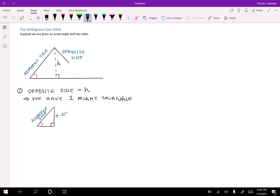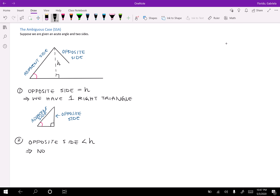The other possibility is if the opposite side is less than h — which is what the figure is showing right now. If the opposite side is less than h, then we would have no triangle at all.